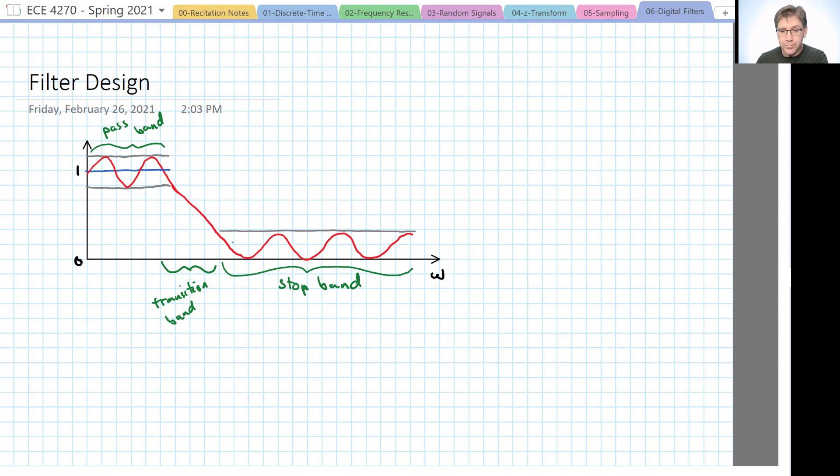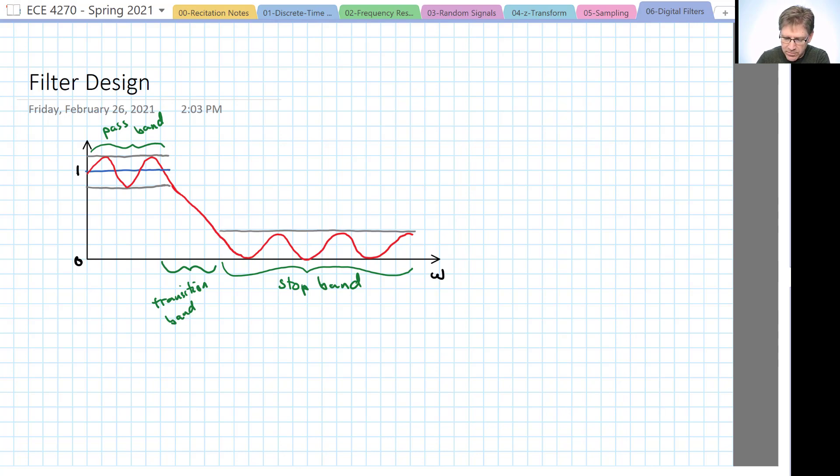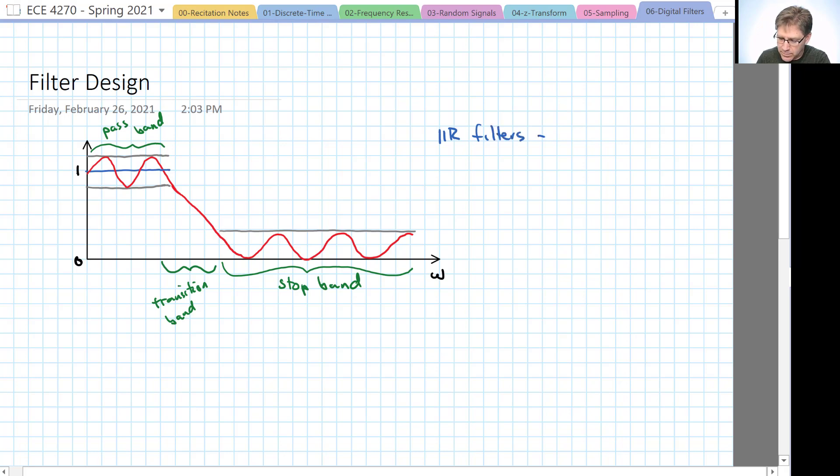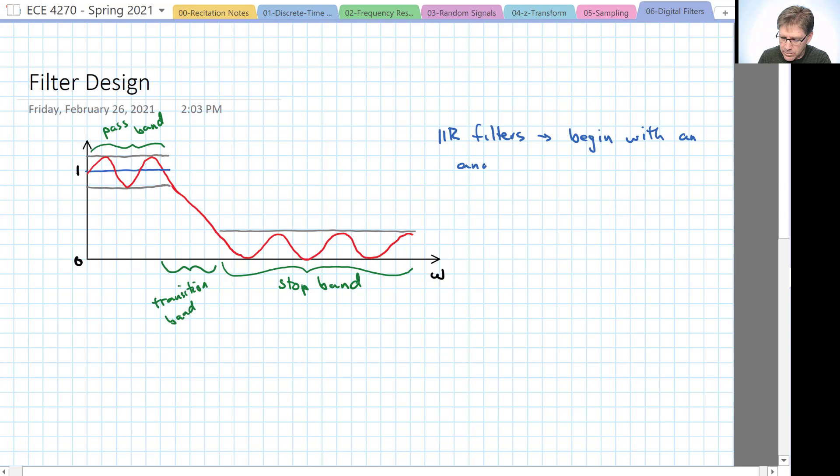So there are different types of filters. Filters that have ripple in the pass band but not in the stop band and vice versa, or in neither or in both. But first it should be noted that IIR filters begin with an analog prototype. We'll talk more about those in a few lectures.